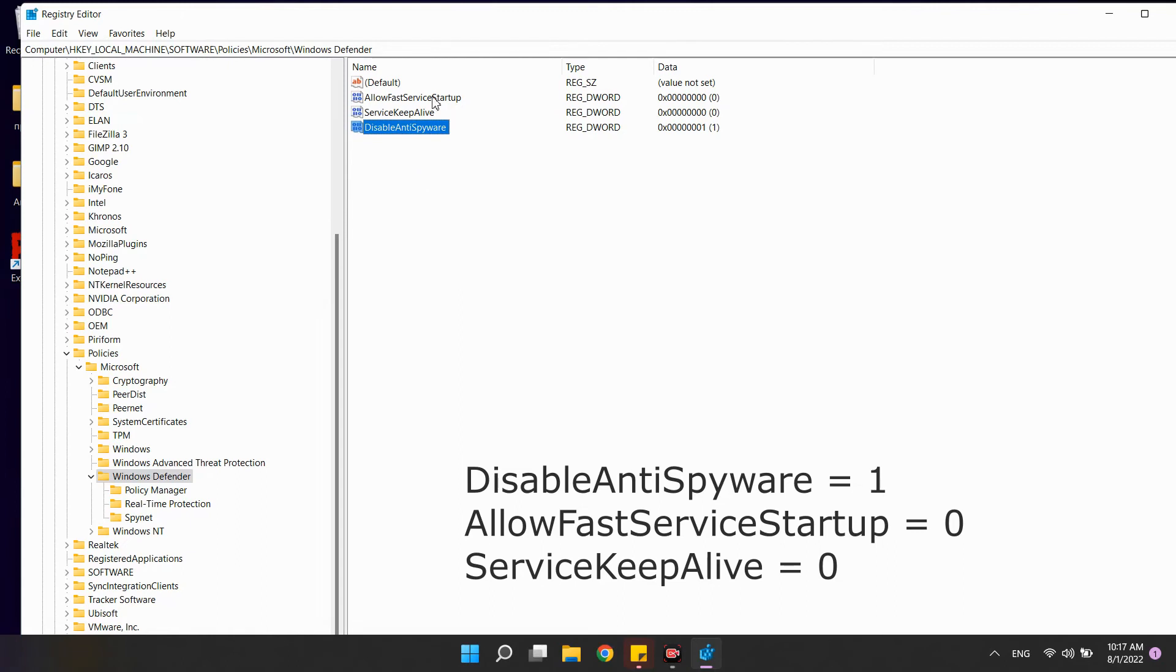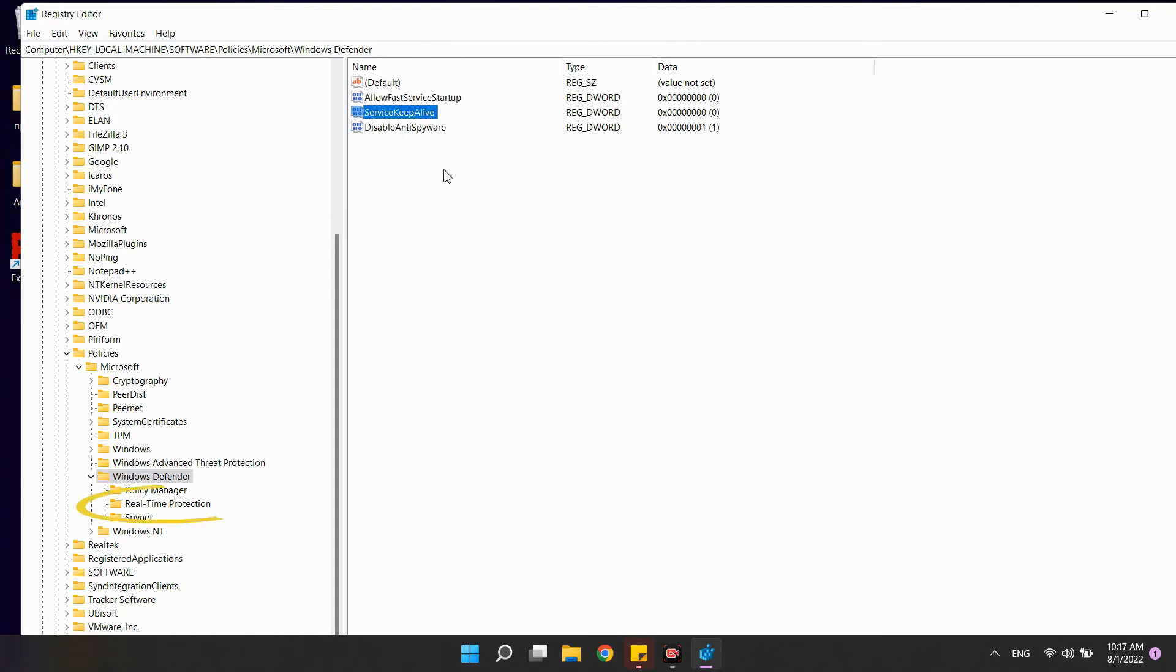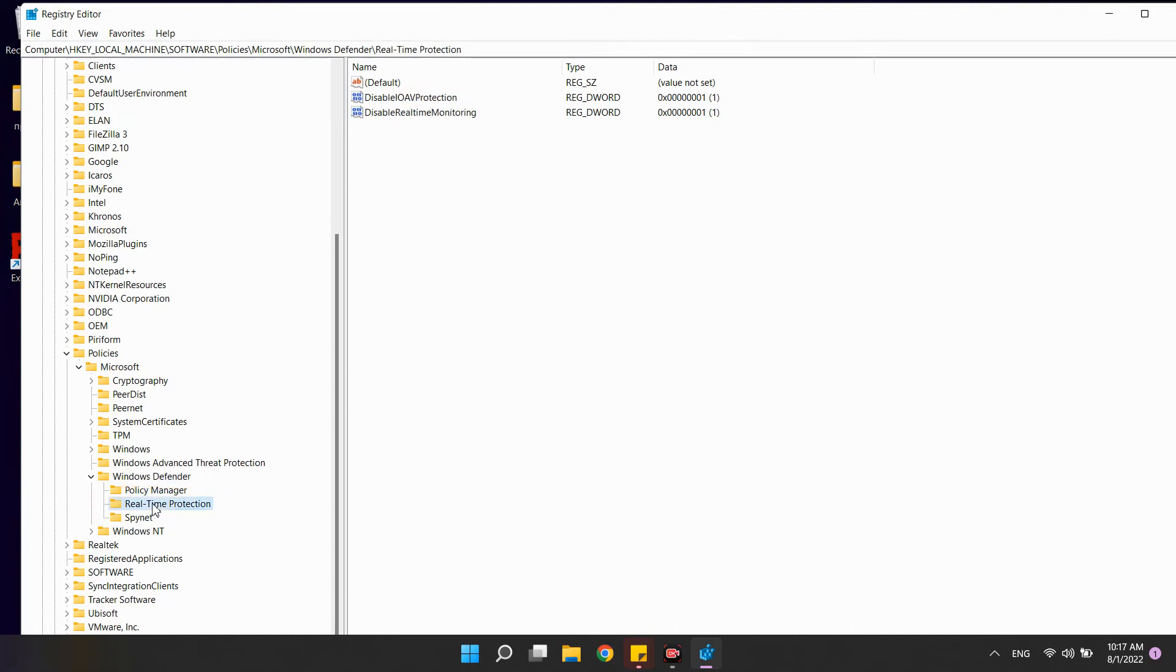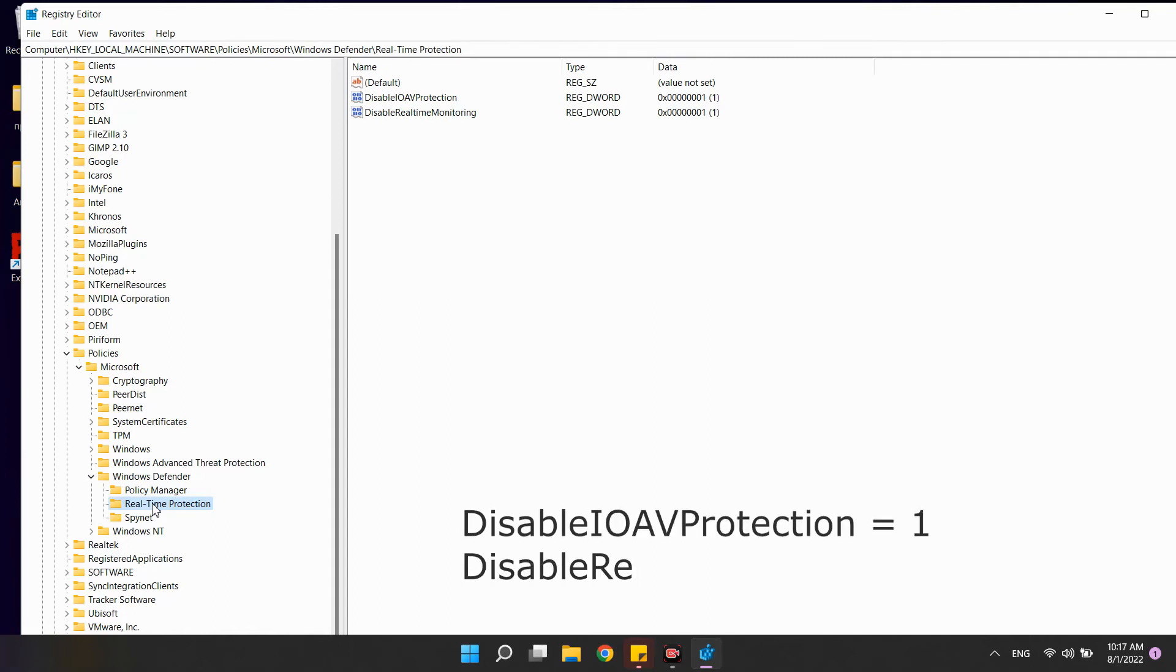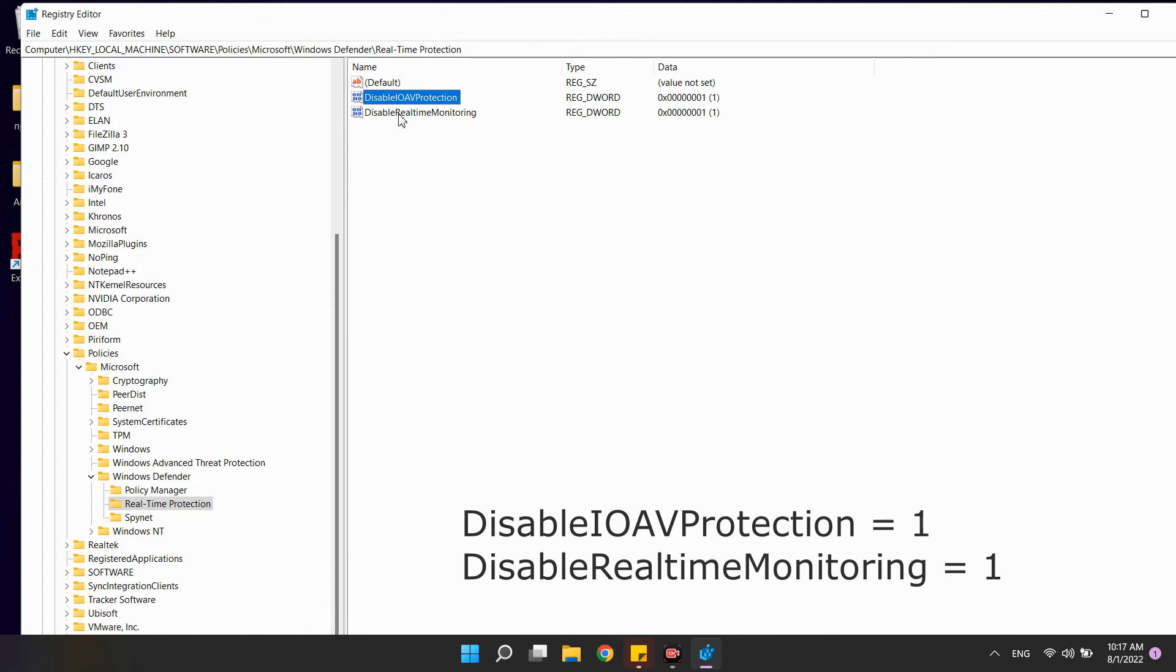Now we need the real-time protection subsection. If it doesn't exist, create it like a key. In it create a disable OAV protection and disable real-time monitoring parameters. Both have a value of 1.